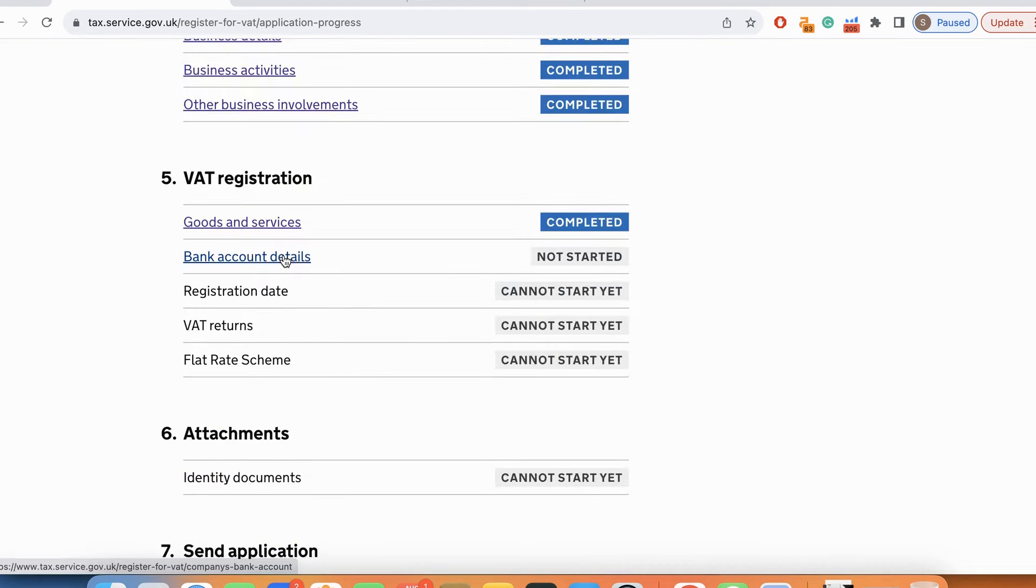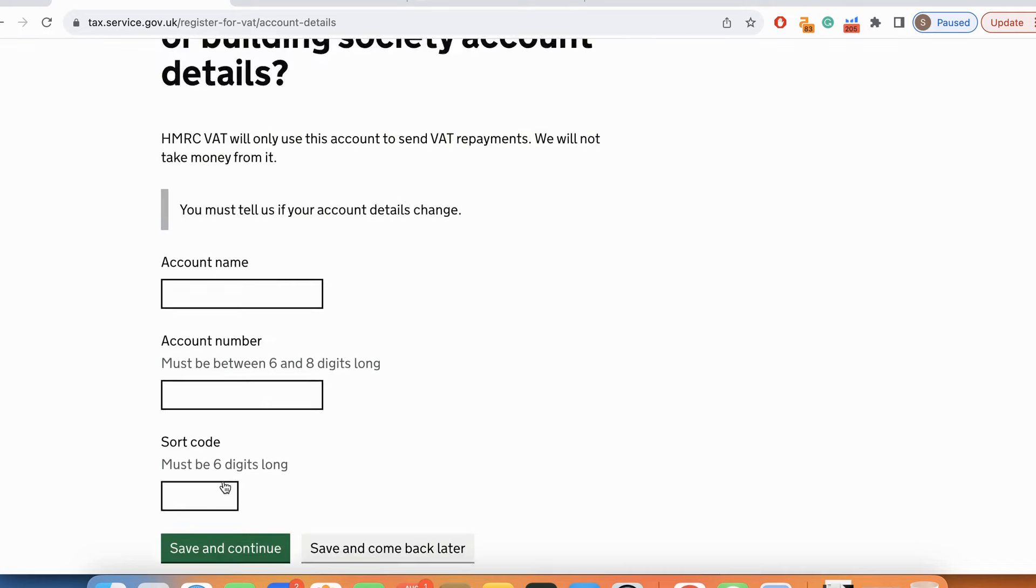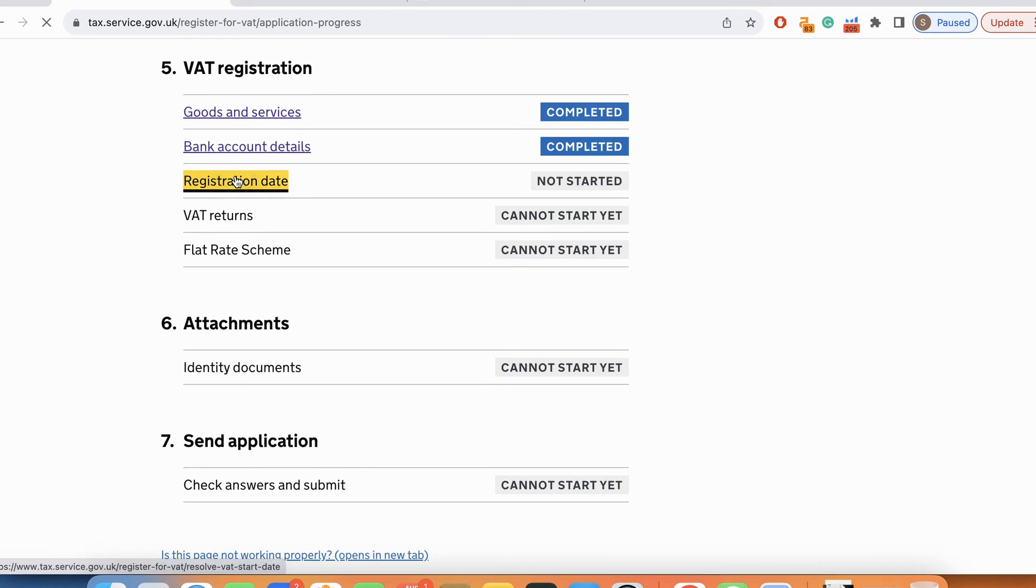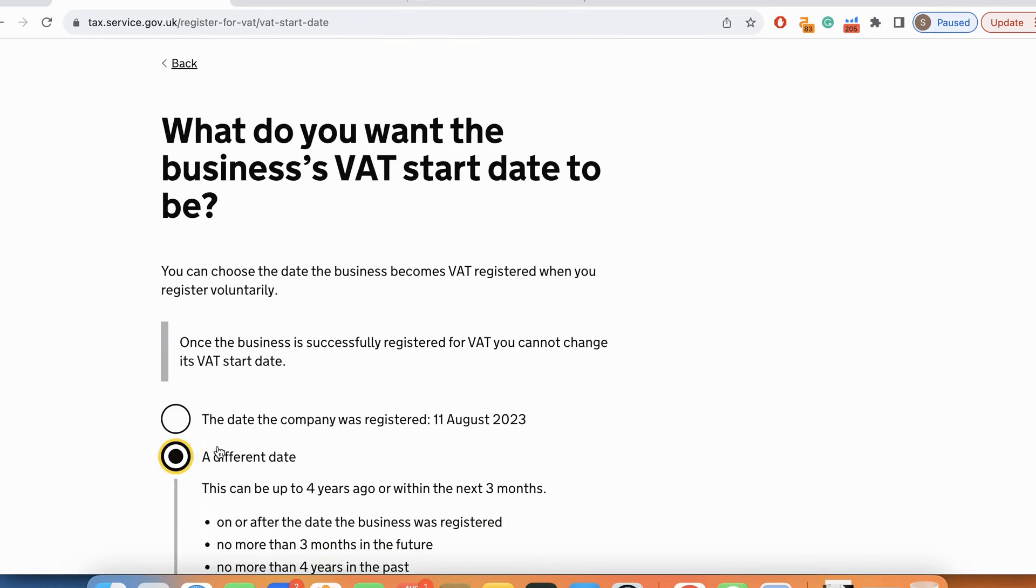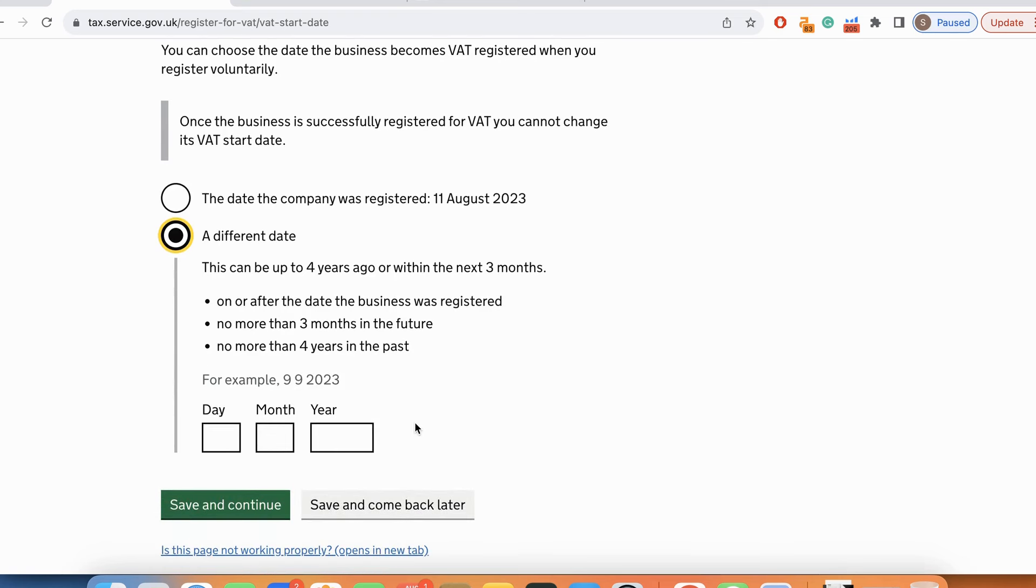Now we have to provide bank account details over here. Are you able to provide bank or building society account details for the business? The answer is yes. I'm going to put all my details. Registration date: What do you want the business VAT start date to be? I'll choose 1st of September preferably. That's easier for me.